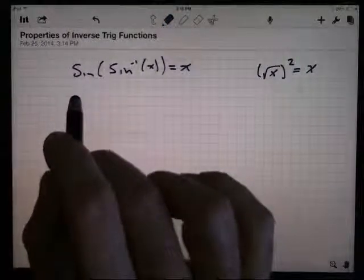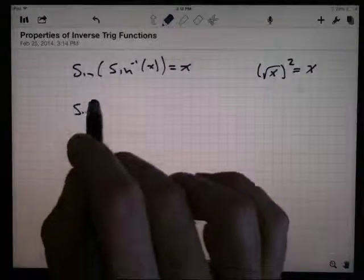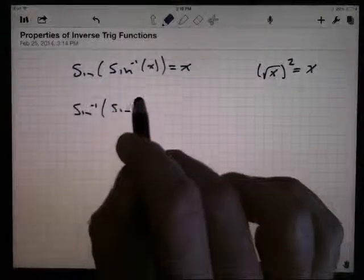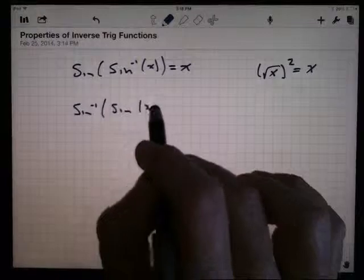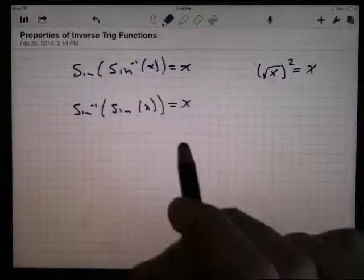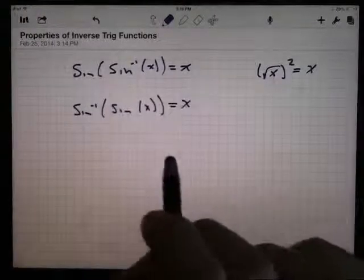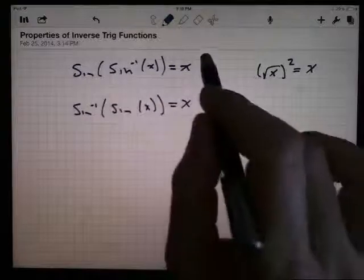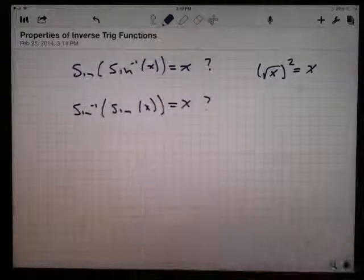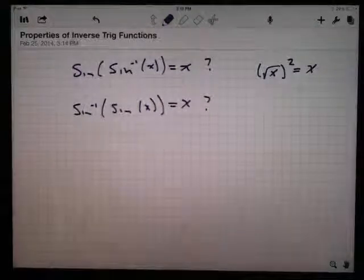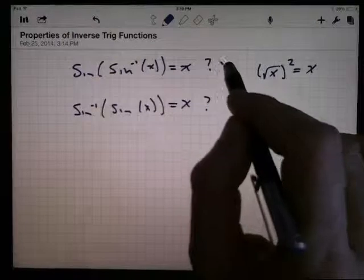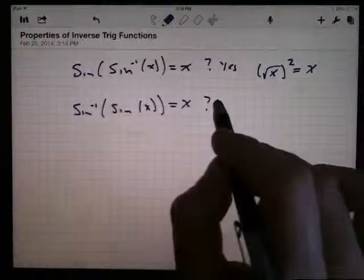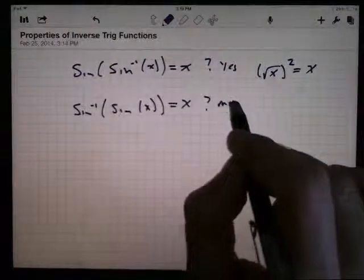How about the other way? Is the sine inverse of the sine of x equal to x? Do they completely undo each other? In this case the answer is yes, and in this case the answer is maybe.